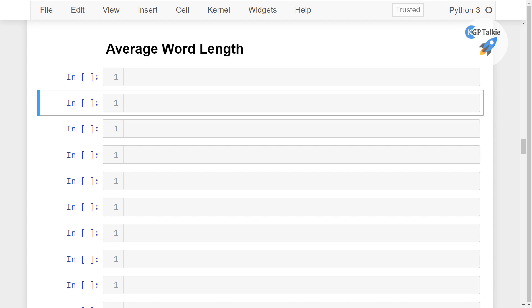Hello everyone, welcome to this new lesson. Now I am going to show you how you can count average word length.